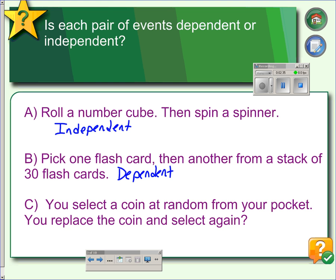Example C: you select a coin at random from your pocket, replace the coin in your pocket, and select again. Even though you've selected a coin and are reaching into your pocket a second time, the first coin has been put back. So these are independent events because you put the coin back.